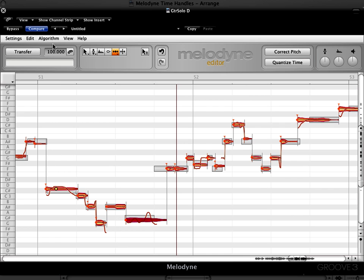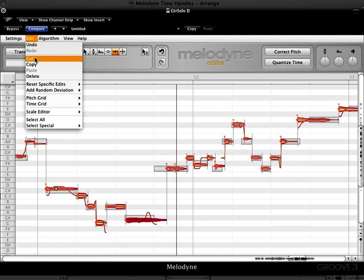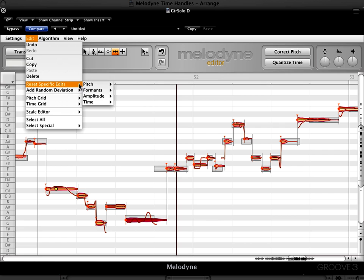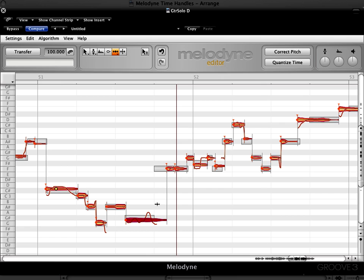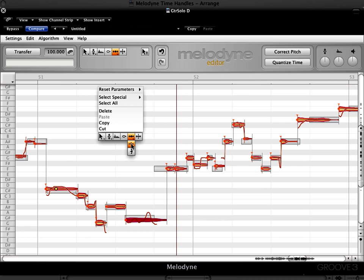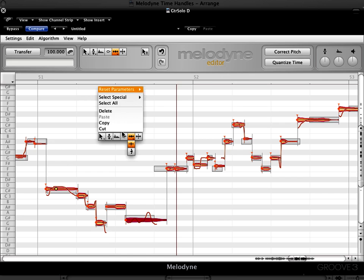Or I can go under the edit menu and go reset specific edits, go to time and remove time handles. That will affect the notes or blobs that are selected. Or I can call up my contextual menu by holding down the control and option keys and get that same reset menu.